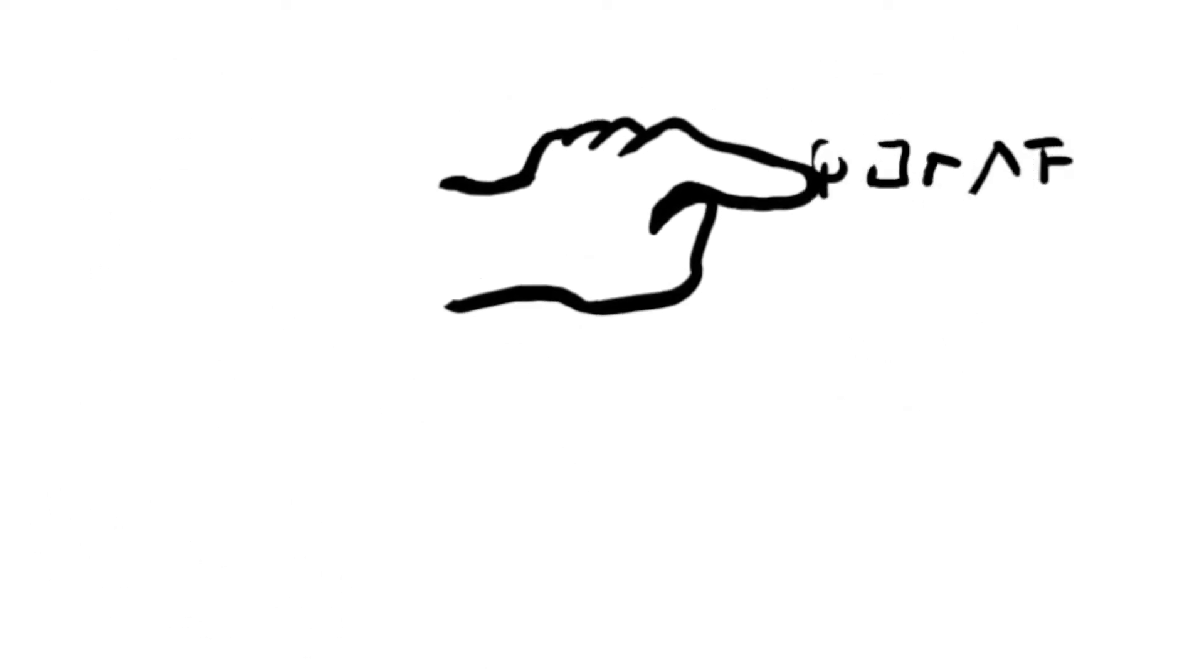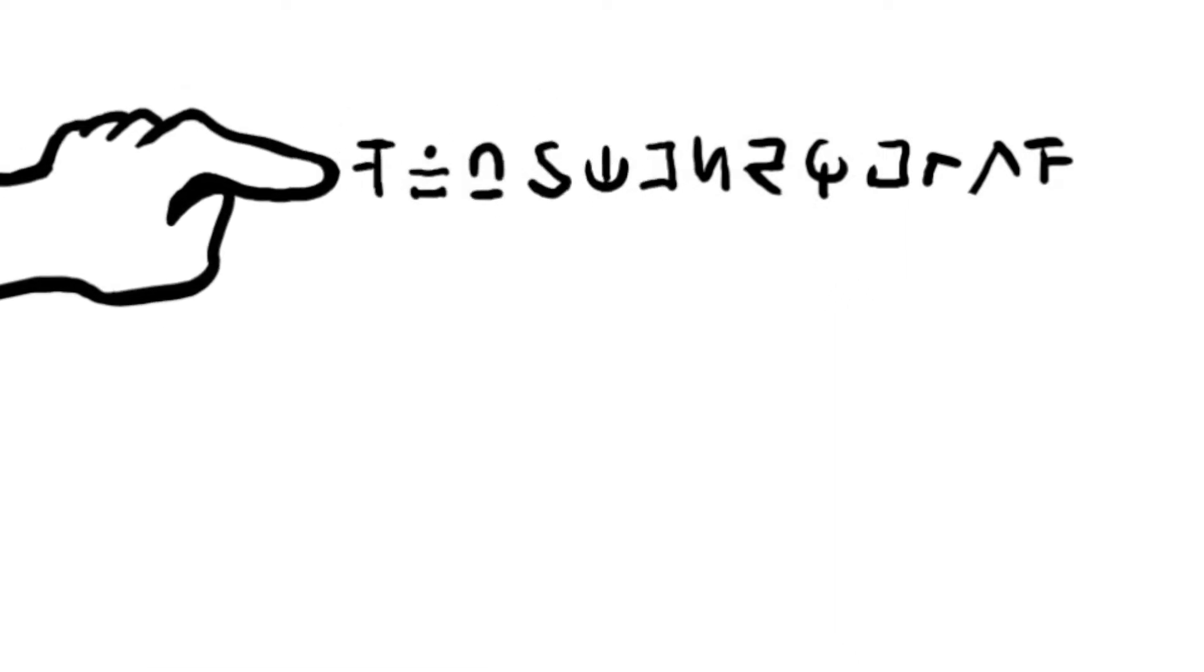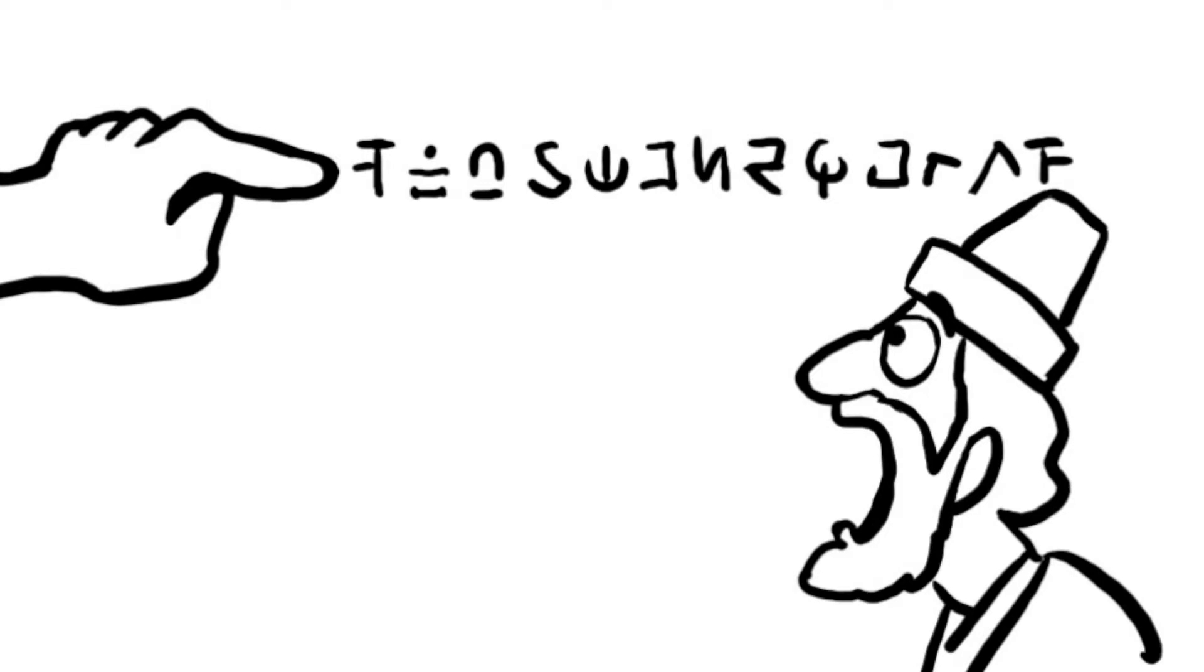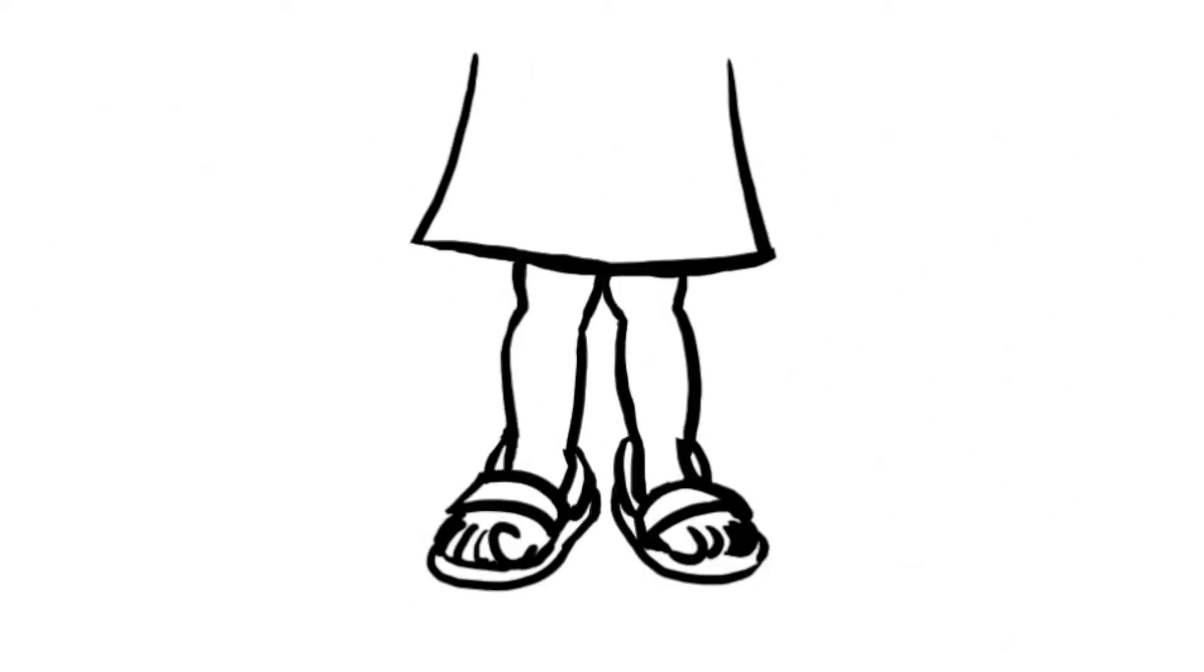Suddenly, a hand appeared and began writing on the wall. The king watched in great fear as the hand wrote a message to him that he did not understand. Belshazzar was so scared that his knees were knocking together.